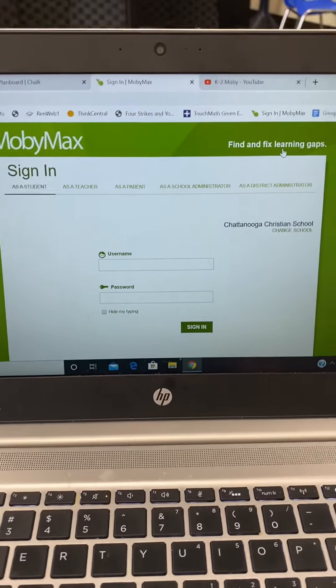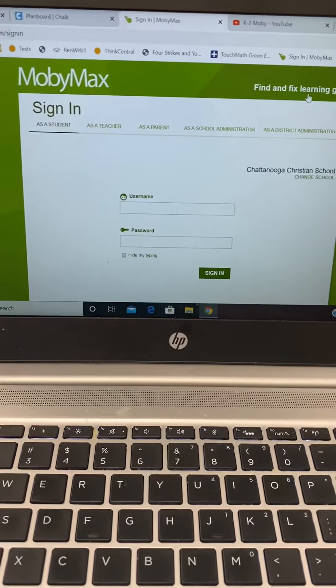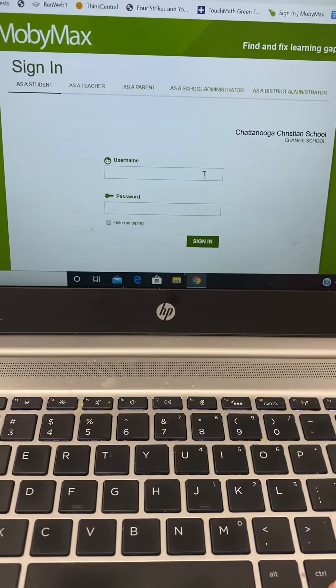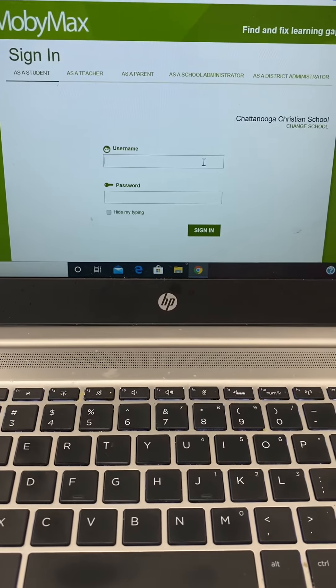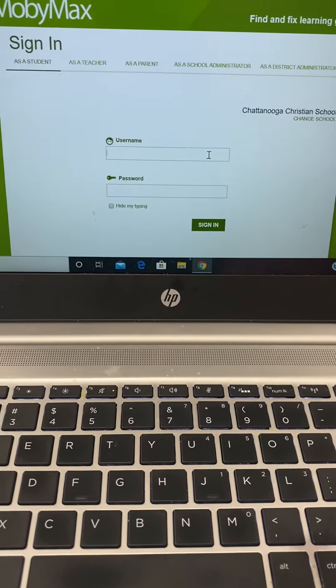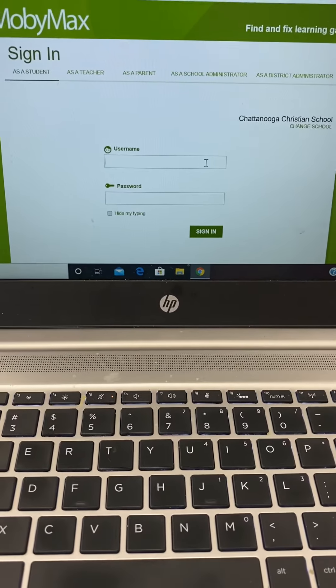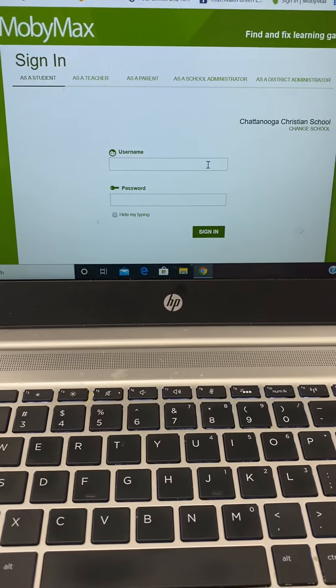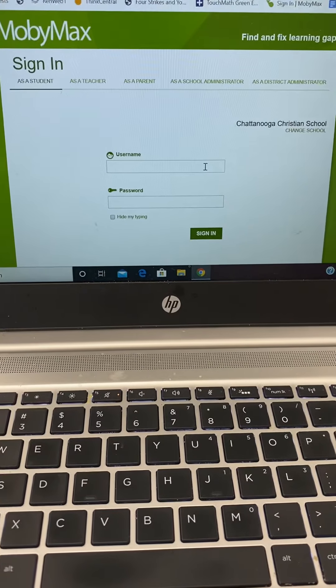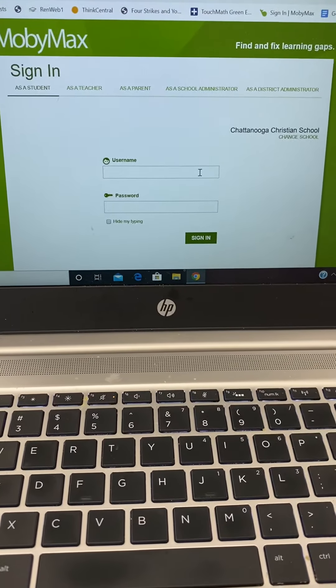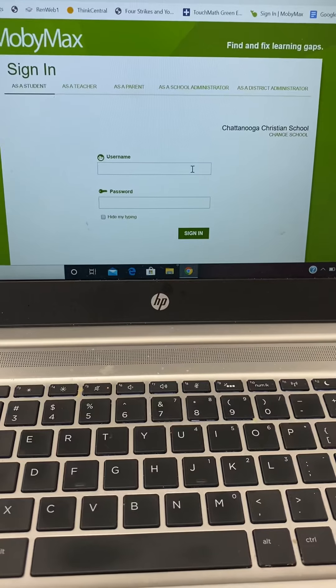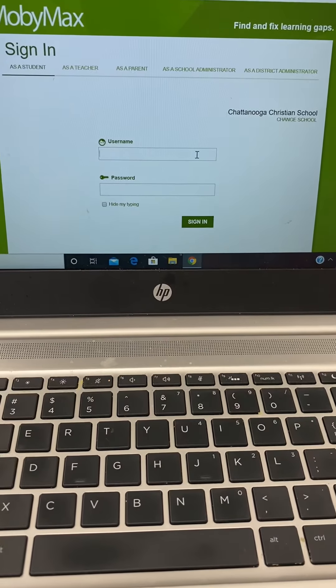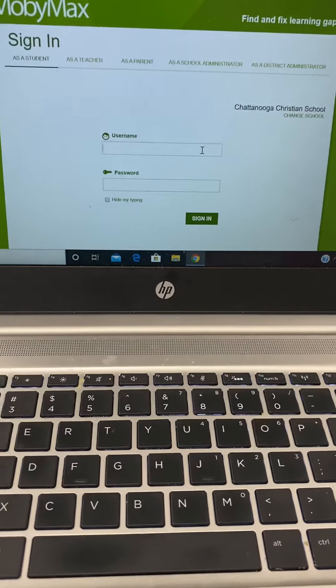Hello third, fourth, and fifth grade teachers. Today I wanted to show you what it would look like if you assigned any lessons in MobiMax other than math. I know we're pretty familiar with how that works for math, but I wanted to show you what it would look like if you assigned specific lessons based on what you have been working on in class and also what options you have for your students beyond math.